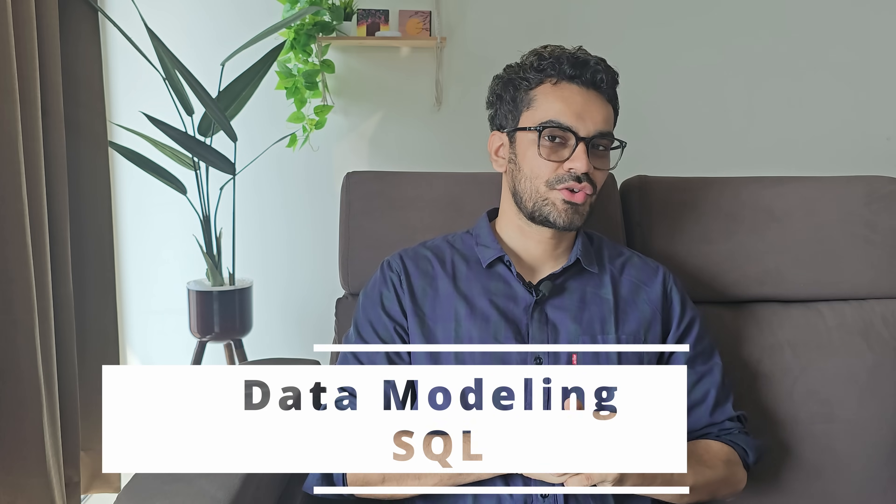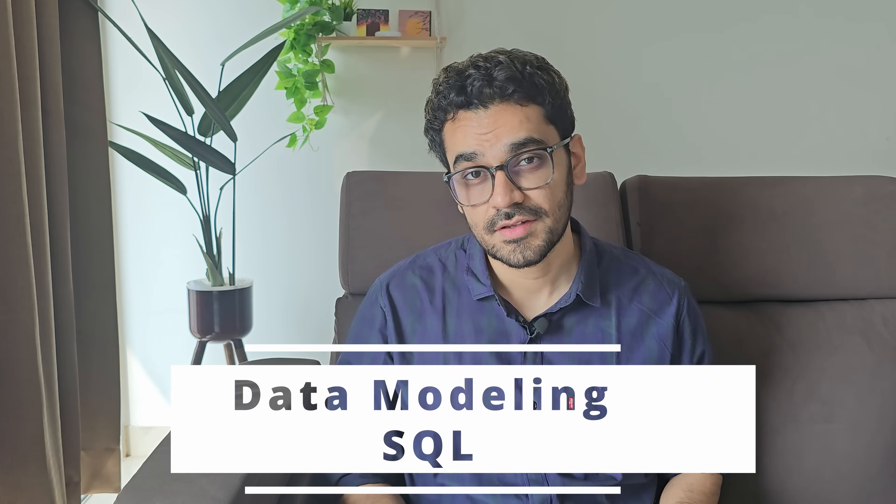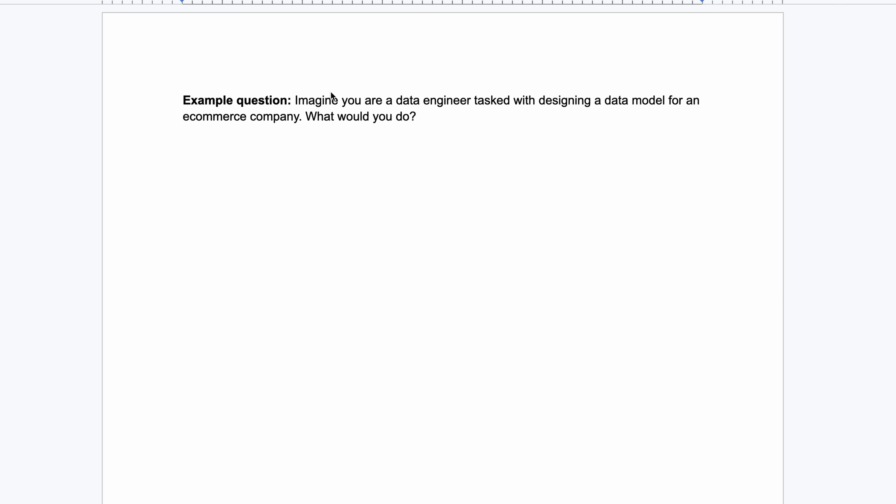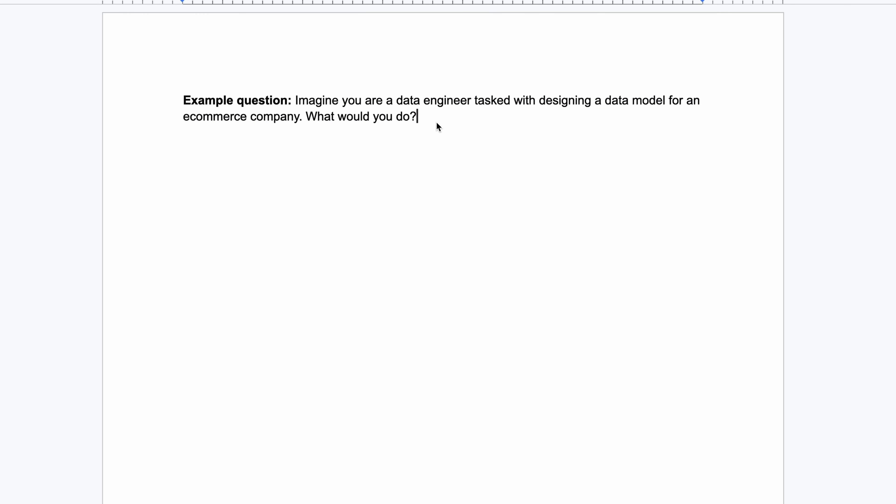Now let's talk about data modeling and SQL. Sometimes these are two different rounds, but most of the time they are rolled into one. For example: 'You are a data engineer hired to build a data model for an e-commerce company — what would you do?' You need to stop yourself from directly giving an answer. This is the biggest mistake candidates make — you need to ask a lot of clarifying questions to get clarity on the use case.